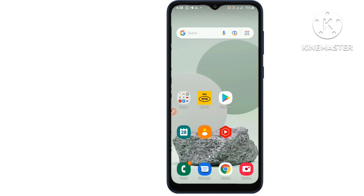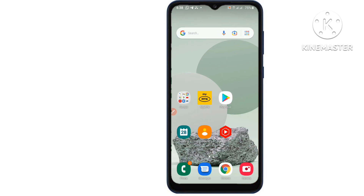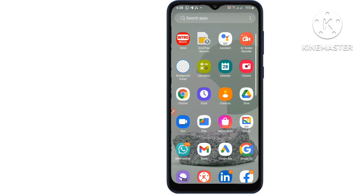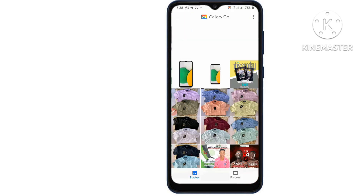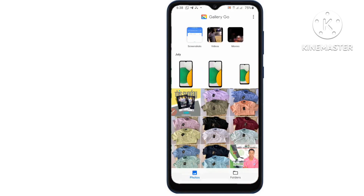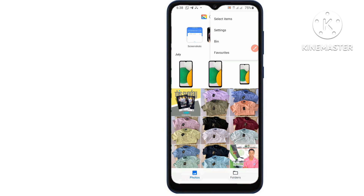Method 1: Restore deleted videos on Android phone from recently deleted. All videos and photos you delete from the gallery app will be kept in the recently deleted folder for a period of time, generally up to 30 days. Open the gallery app and tap albums on the bottom right corner, then tap on the three-dot option and from the drop-down menu tap recycle bin.